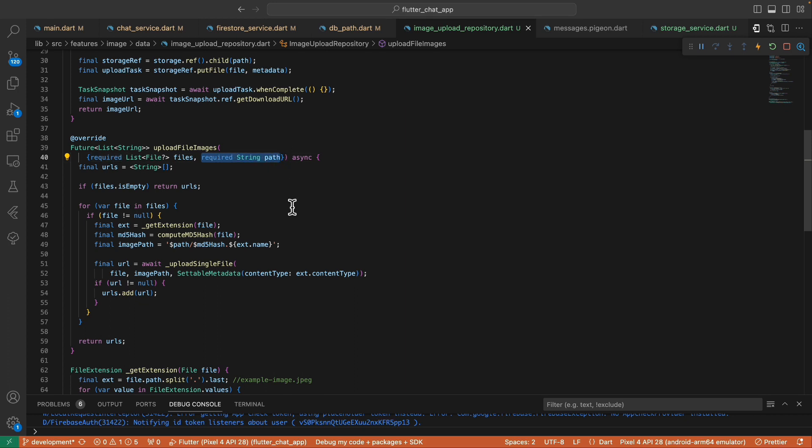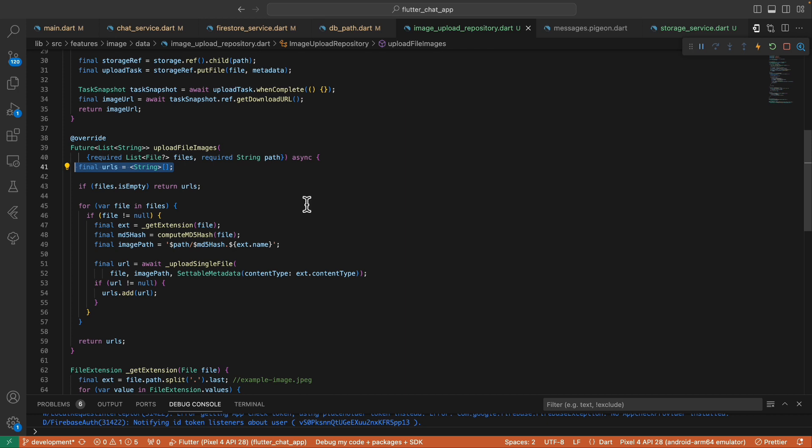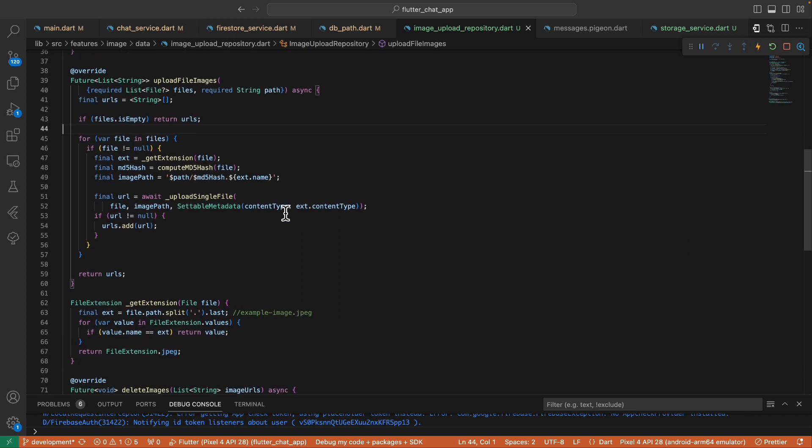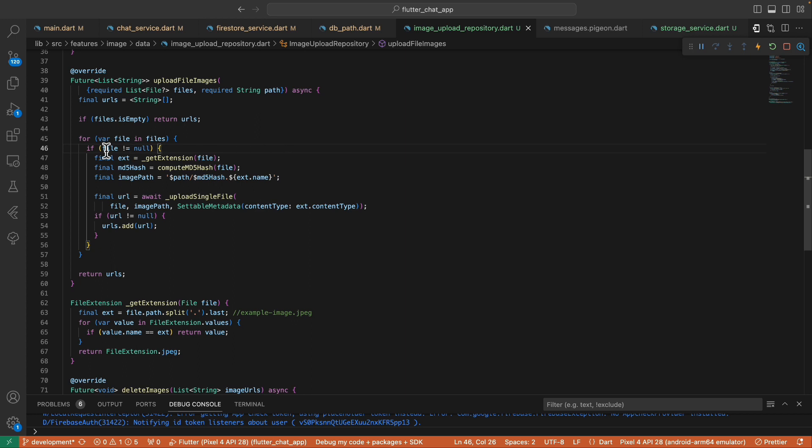This upload image files is the main function that we're gonna be using anywhere within our app. This function returns the list of uploaded image URLs that accept the list of files and the path where you want to save the images. Inside this function we're creating the list of URLs of type string, and the next thing we need to do is check if the files is empty, and if so we return the empty URLs immediately.